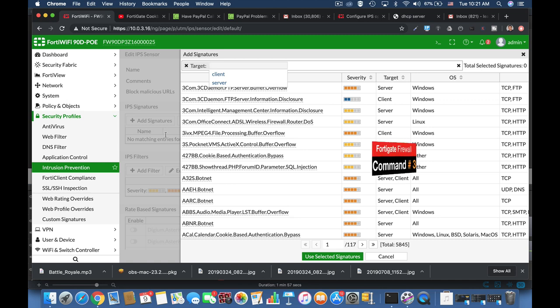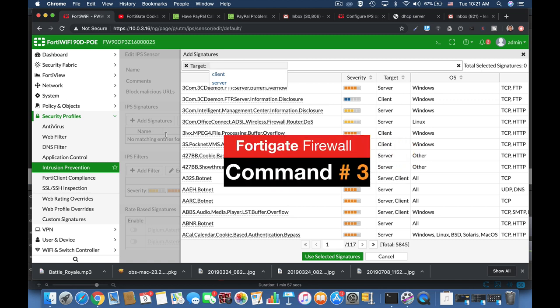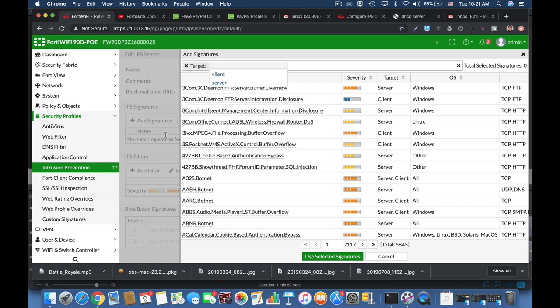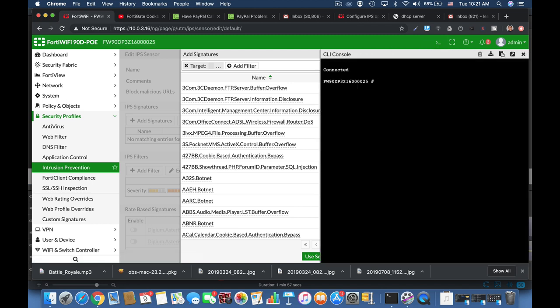The next command is for those who run a FortiGate with multiple processors. You can actually run several IPS engines simultaneously. So how do you do it? You head over to your CLI, configure IPS global, now set engine count. Now if you set the integer to 0 then FortiGate will choose how many engines to use simultaneously, but you can also change it according to your needs.